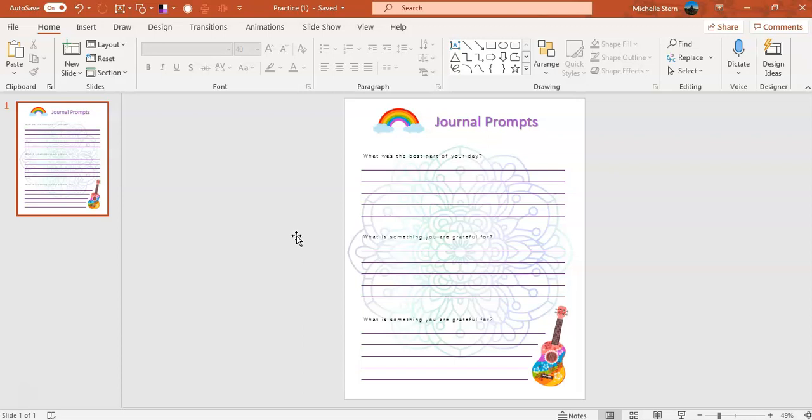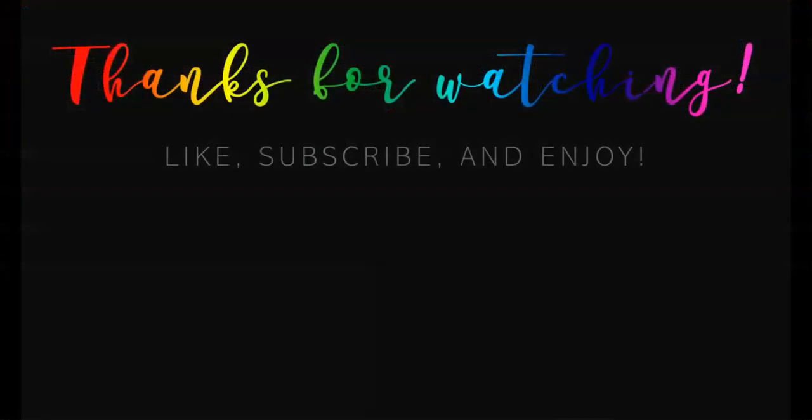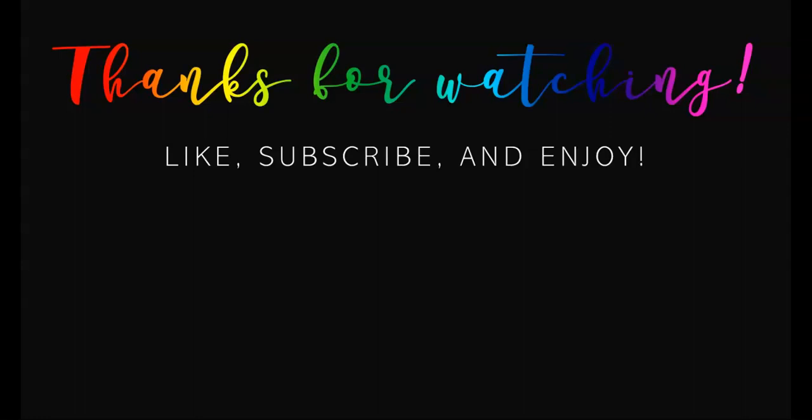All right. So thank you so much for watching this video. And if you know anybody that likes printables, that has information that they might want to make into their own printables, send this video their way and help spread the information. So thank you so much for watching and I hope to see you again in the next video. Thank you so much.